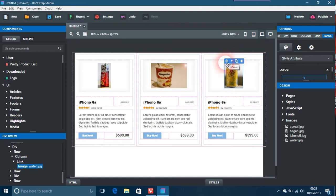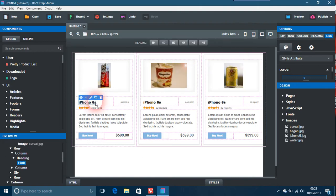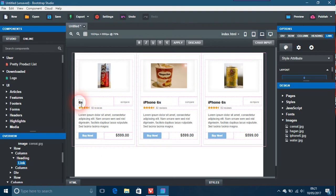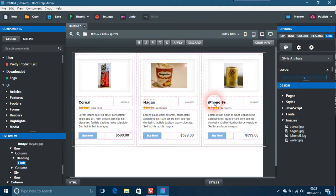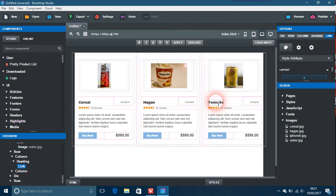If we pretend this is our particular shop and these are what we're selling to customers, click on the iPhone label and get rid of it. We'll call this 'Cereal' for now. The same for the next one — we'll call it 'Häagen-Dazs' or 'ice cream', whatever you want. And the last one is tonic water. The Lorem Ipsum placeholder text is just fill-in HTML that you can replace with whatever you want about your product.